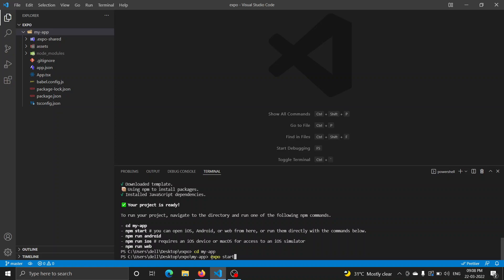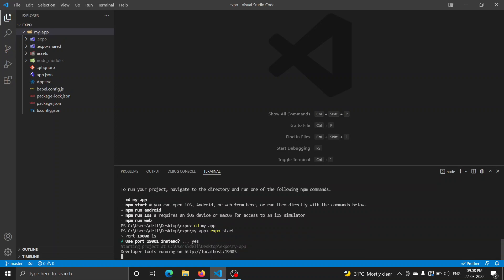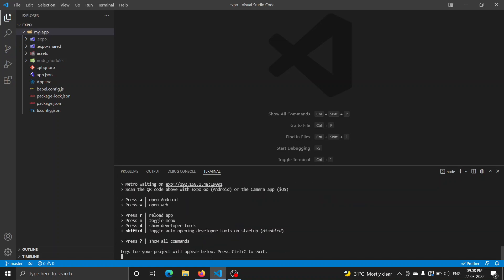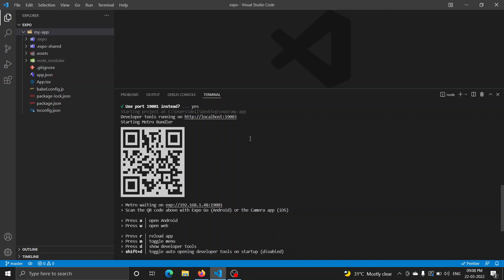If you want to run the app, you can run it and it will generate a QR code. If you want to test it, you can use the app from the Play Store or the App Store. Install the Expo Go app from the Play Store or App Store to test your application by scanning the QR code.